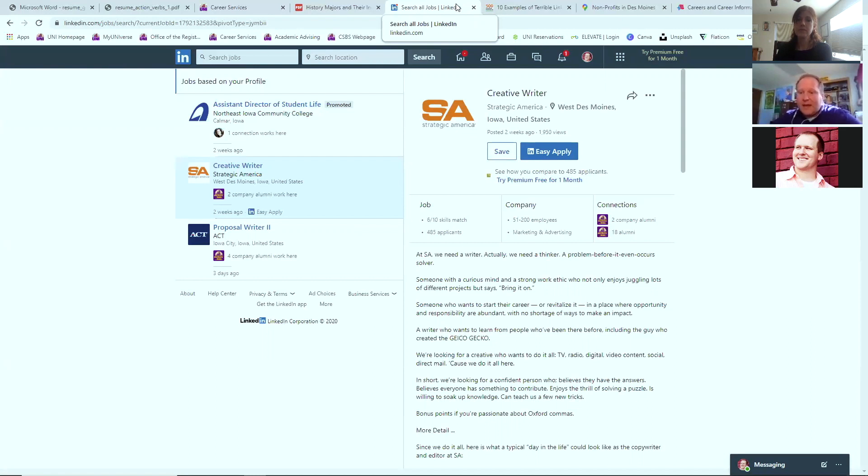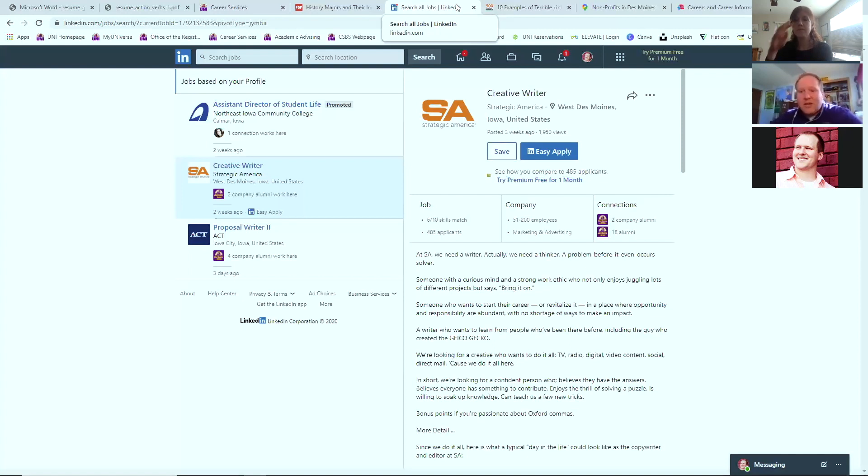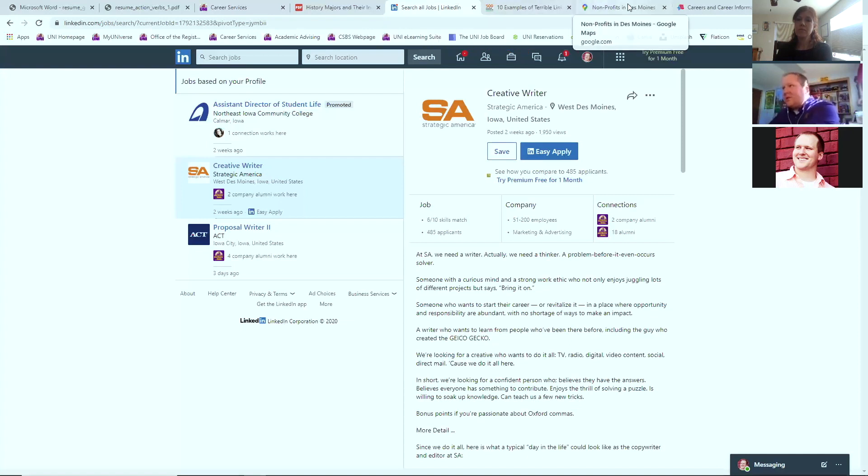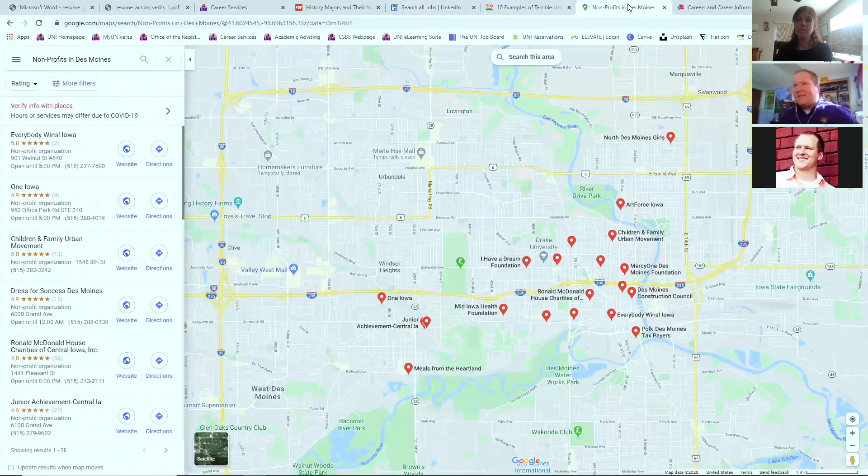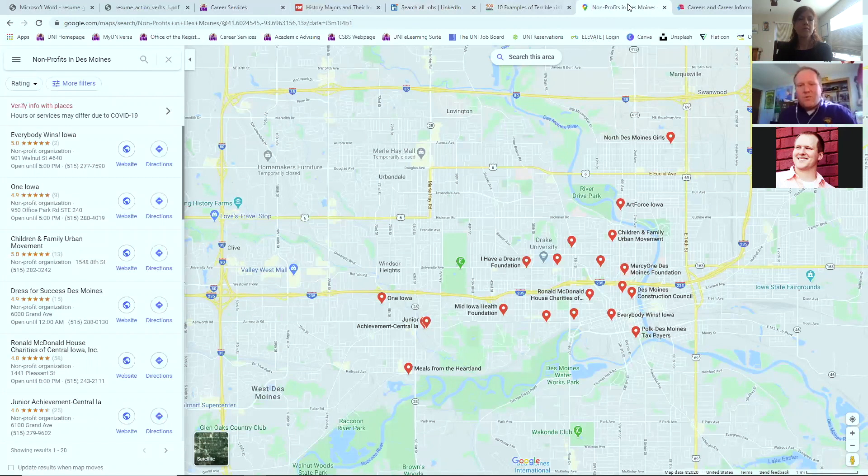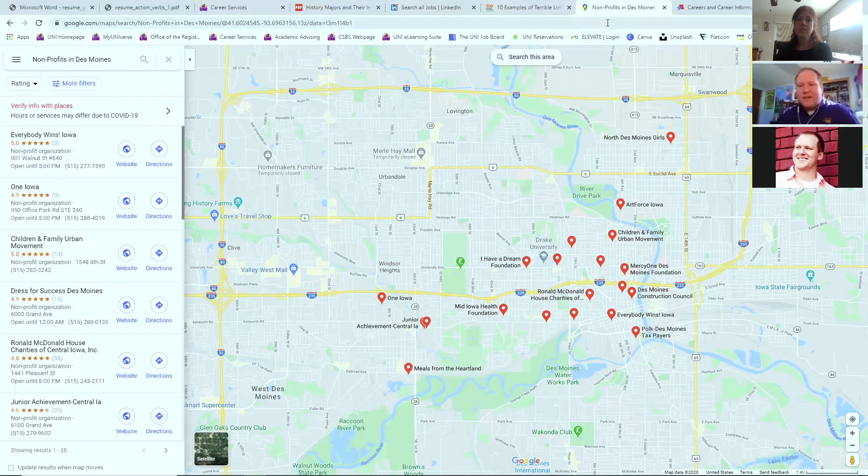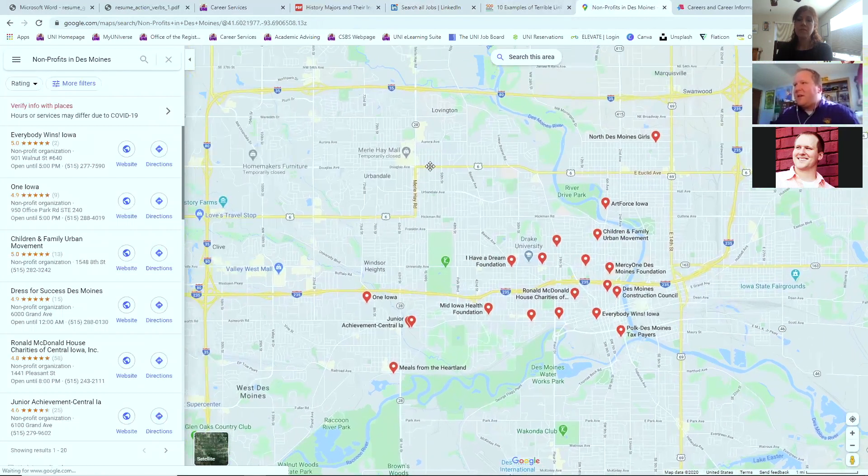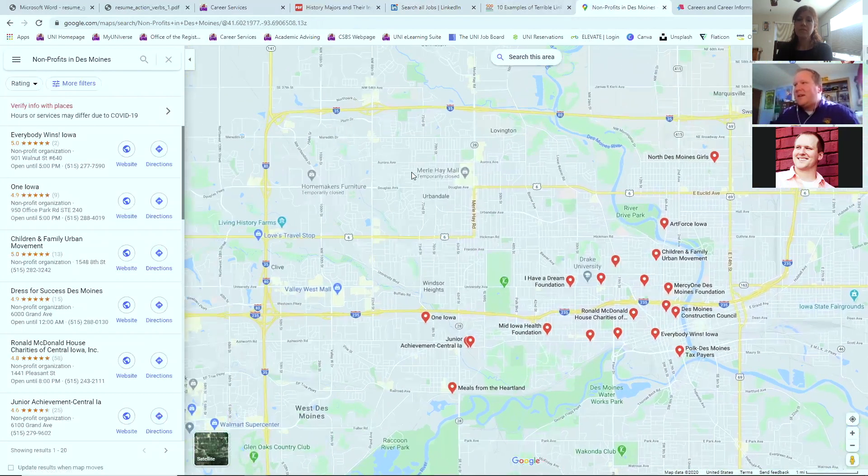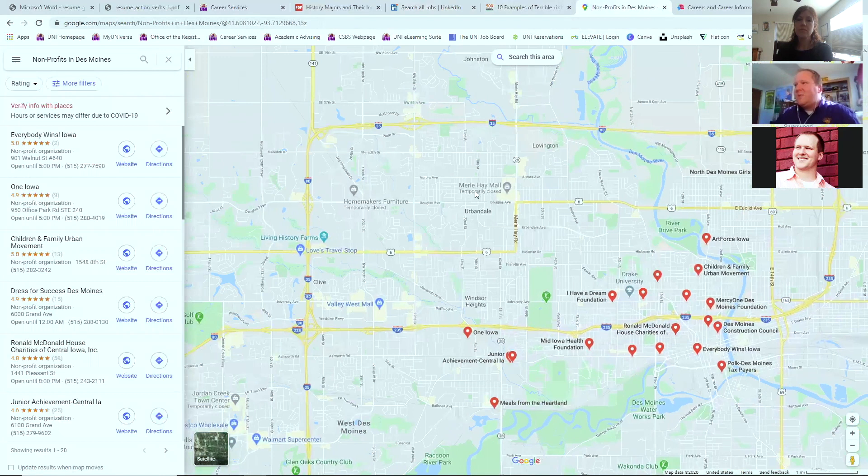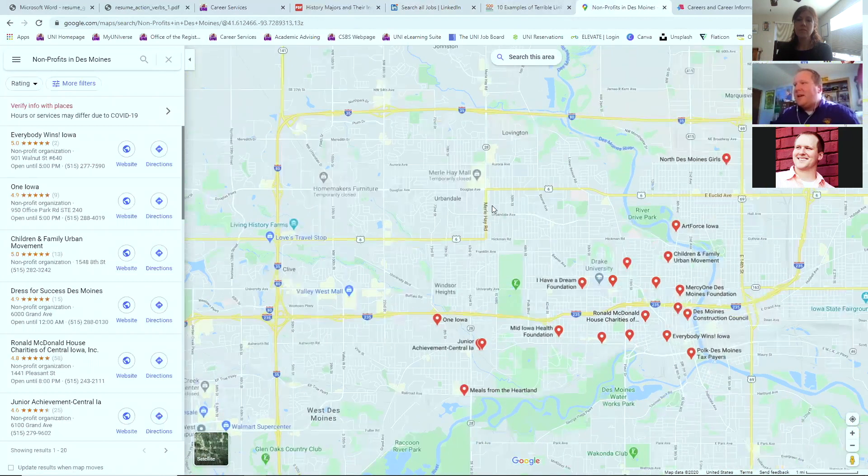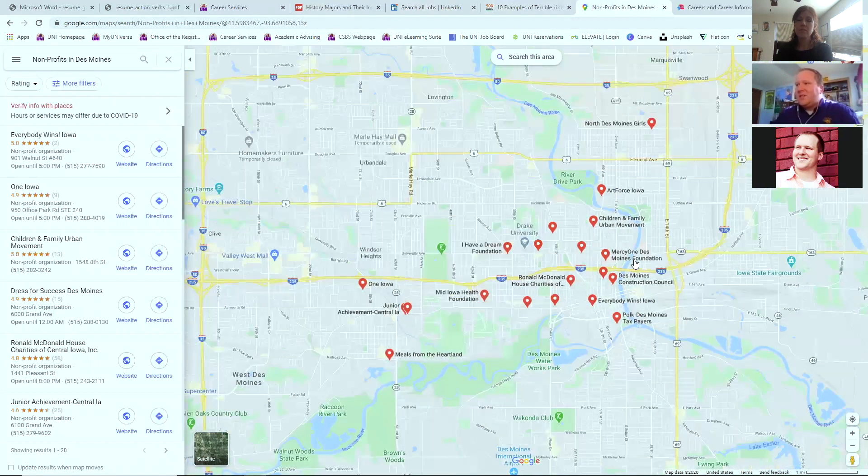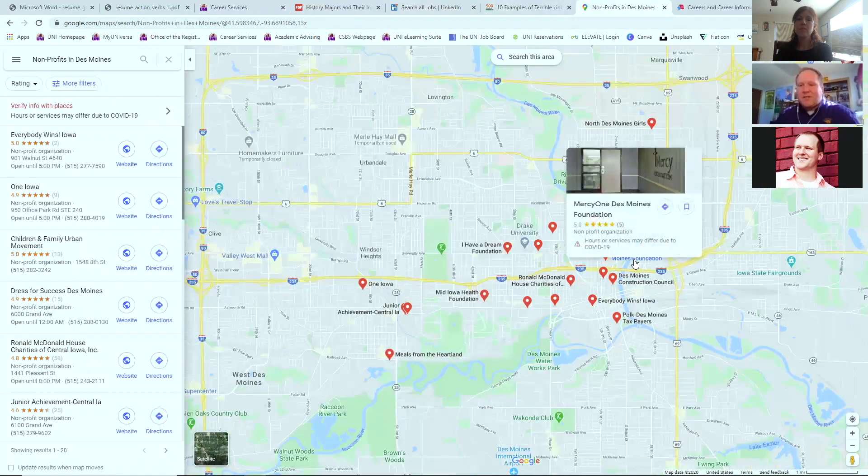And different community websites. So looking at if I'm interested in going to Des Moines, I'm going to look at the Greater Des Moines Partnership or looking at their city administration page. Those are the ways in which we can also find other positions. I do want to mention too, if you are interested in nonprofits, what I will do is I'll just Google nonprofits in a location, use the map feature and kind of see where people are at.